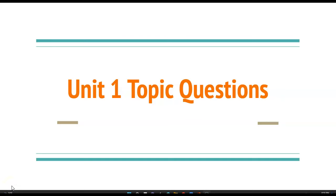As requested, here's your video about the Unit 1 topic questions. I'm going to talk a little bit about each topic and what you need to be getting from that, and then we'll go through the questions and talk about why the answers are what they are.